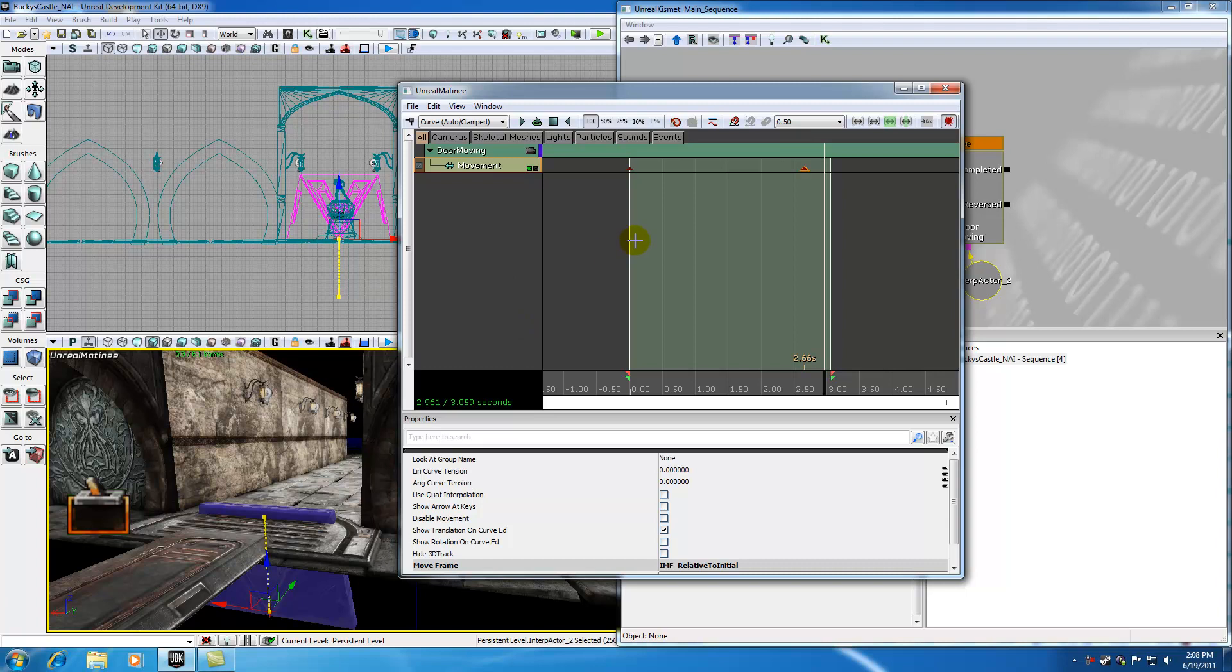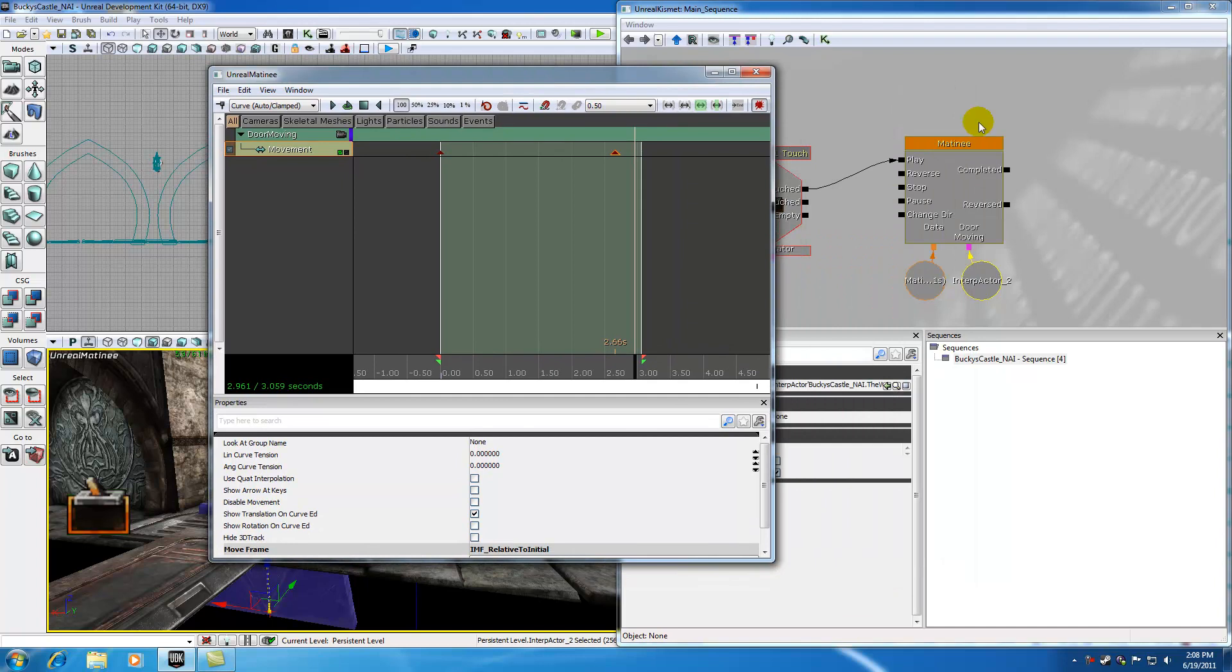So basically that's a real quick overview of the toolbar and also the matinee object. And in the next tutorial I'm going to be covering hopefully the rest of this stuff right here. So for now, thank you guys for watching and I will see you guys later.